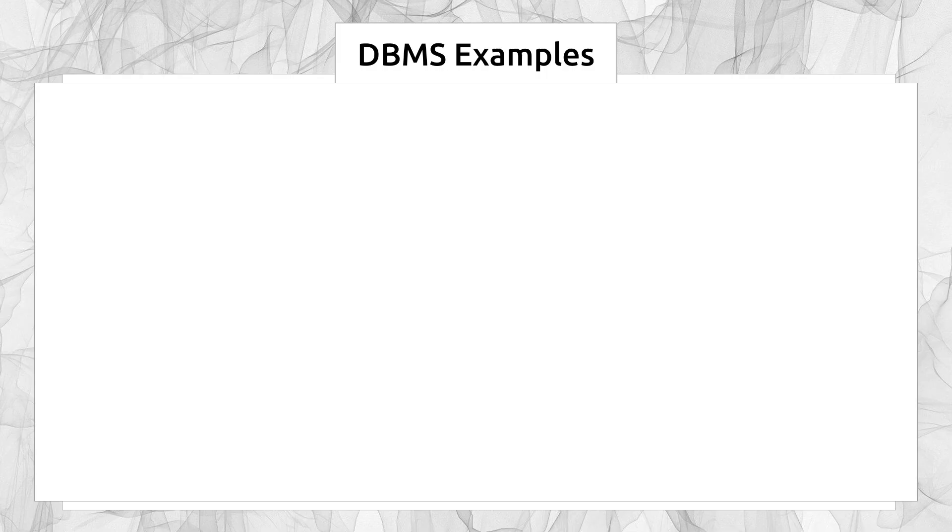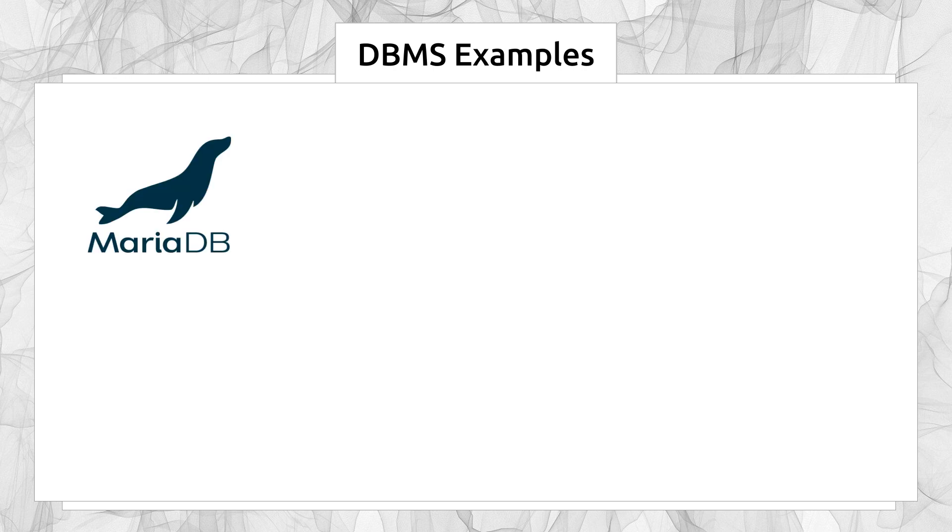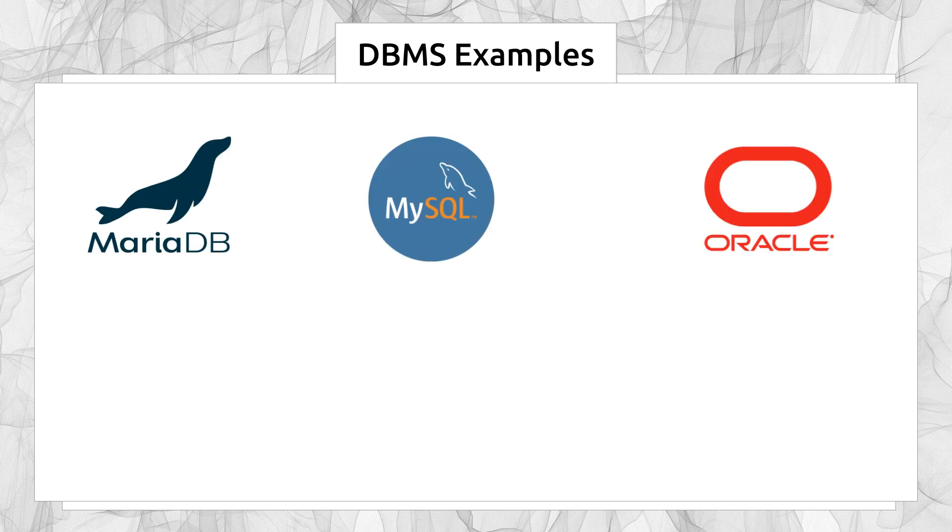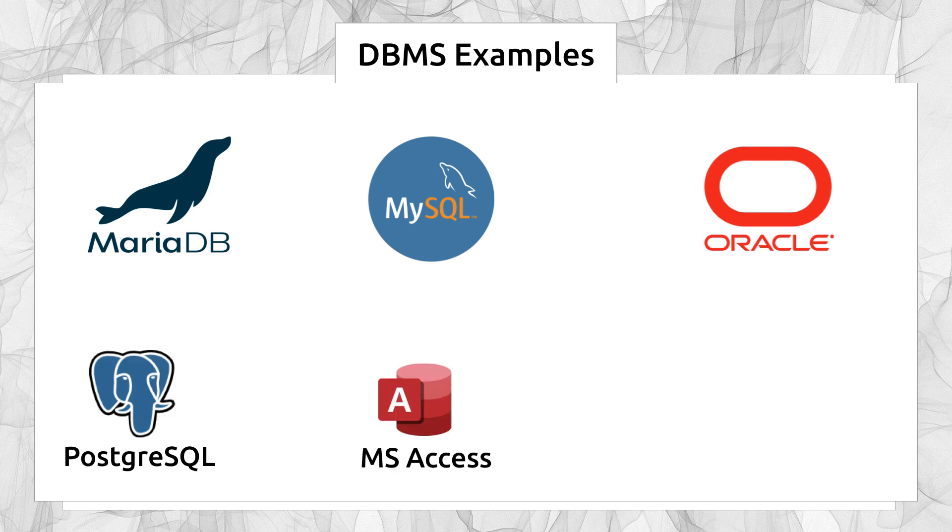Some of the popular DBMS software are MariaDB, MySQL, Oracle, PostgreSQL, MS SQL Server, and MongoDB, etc.